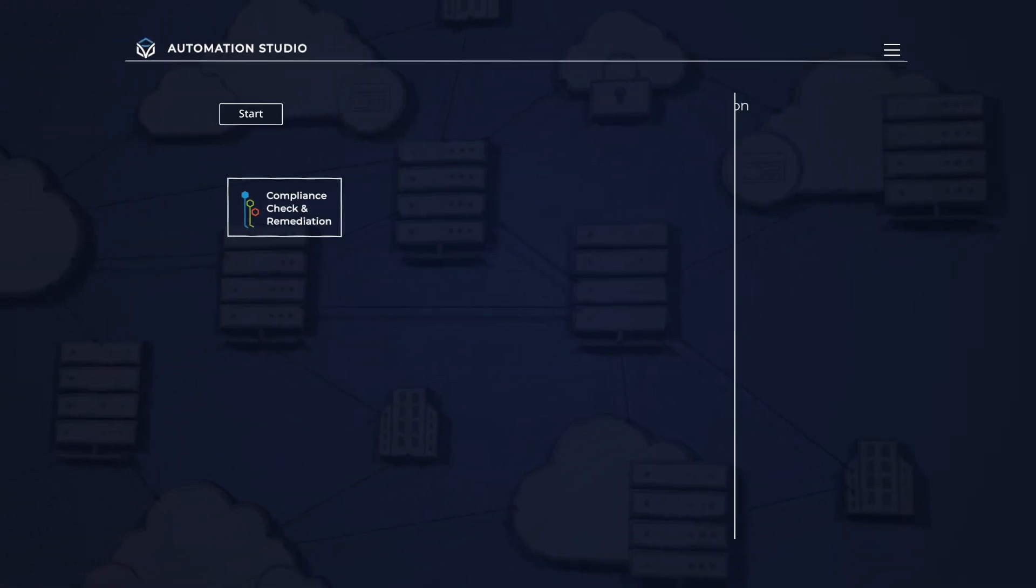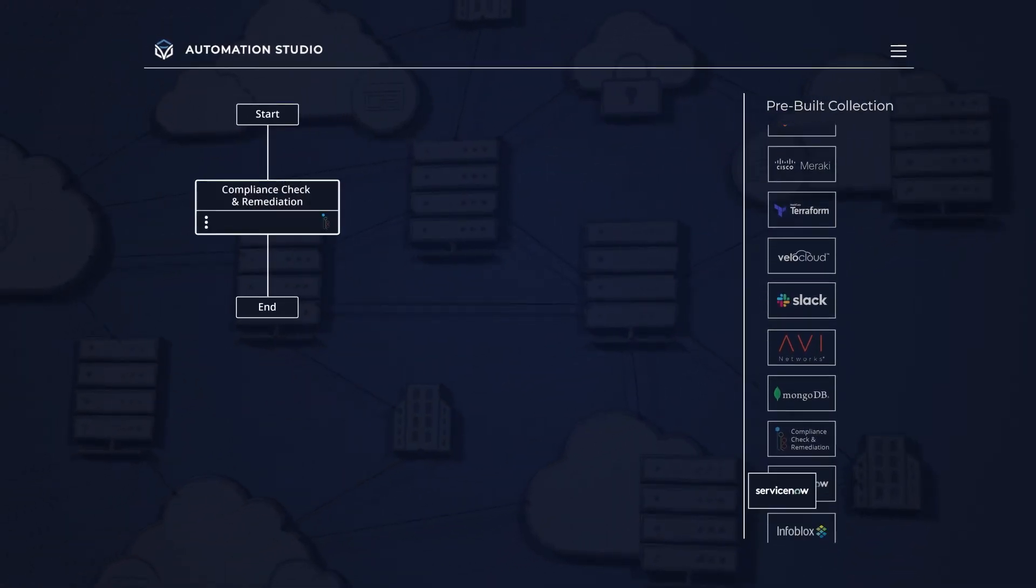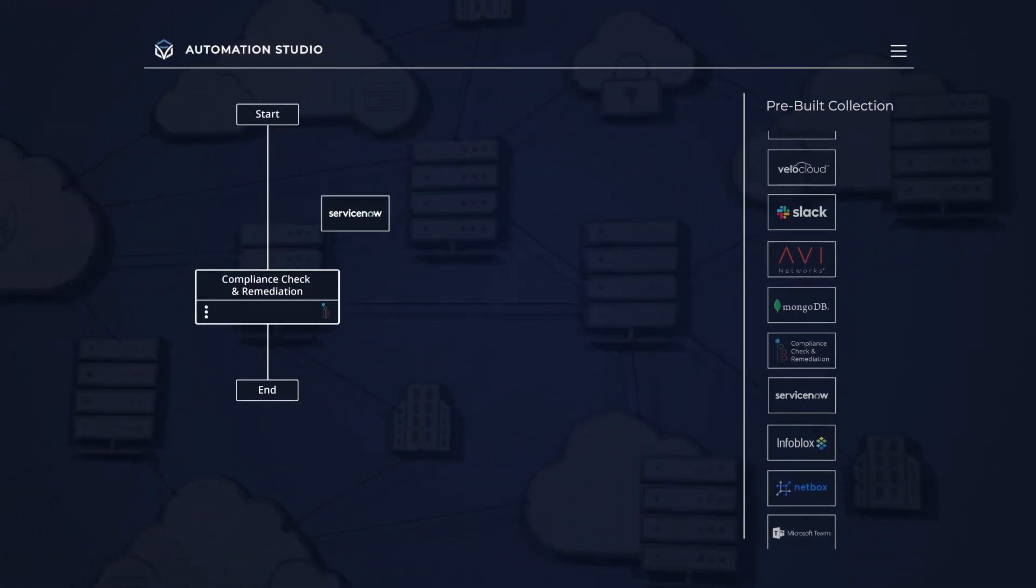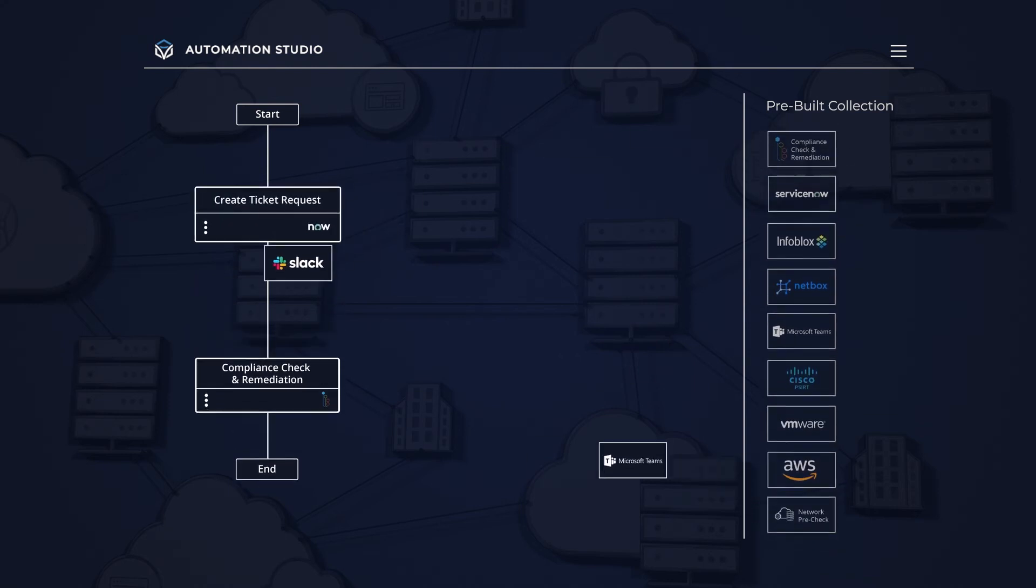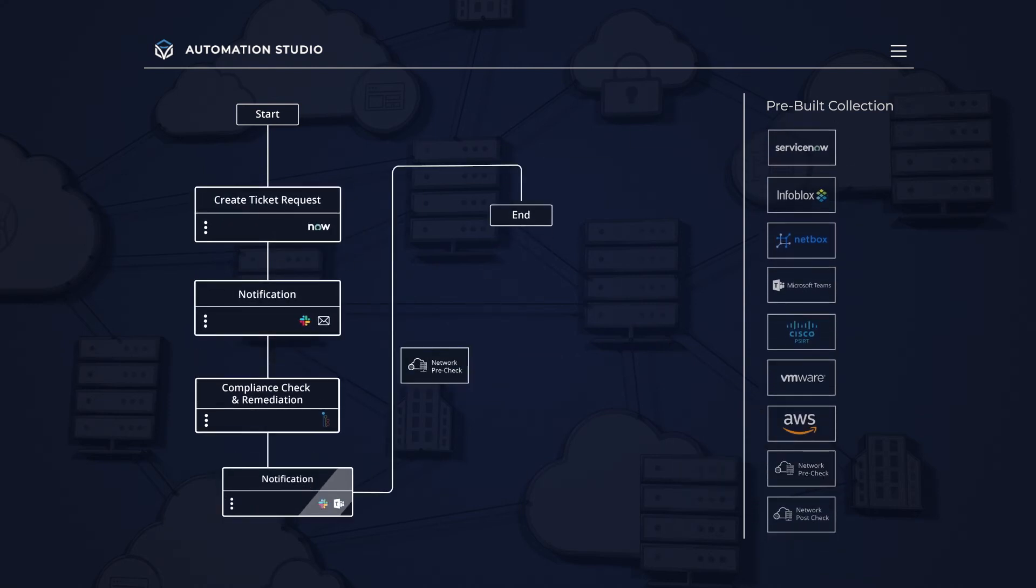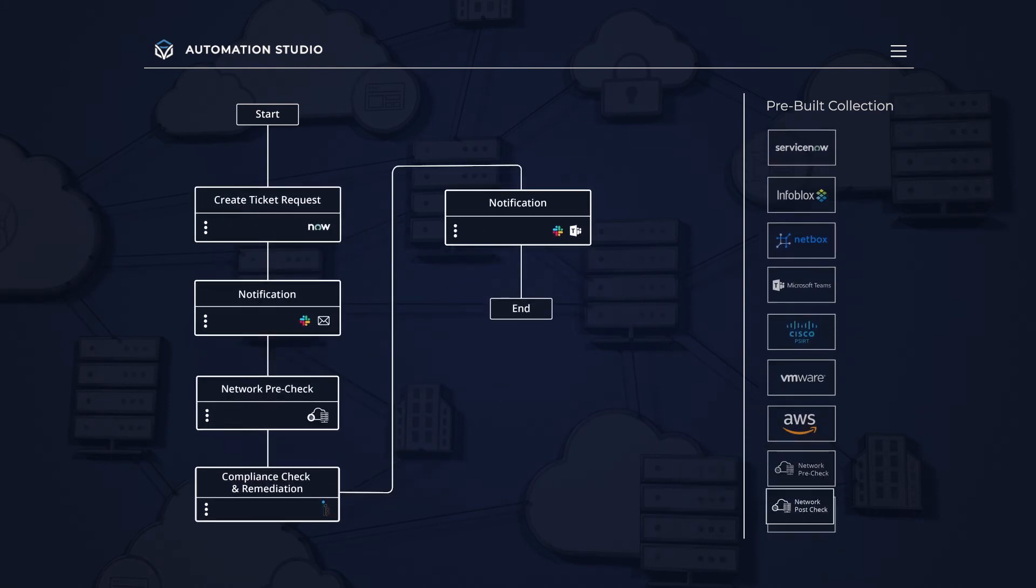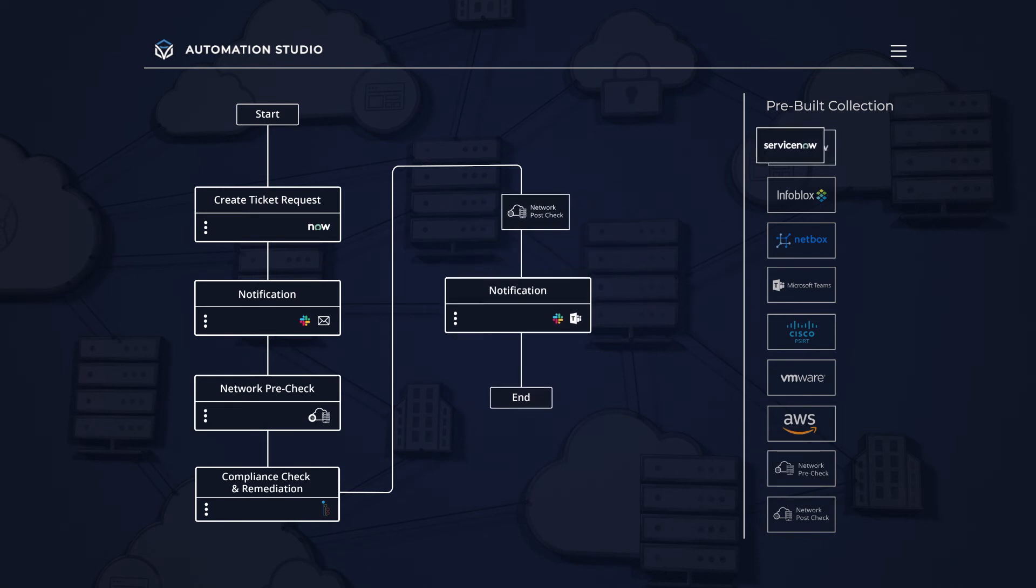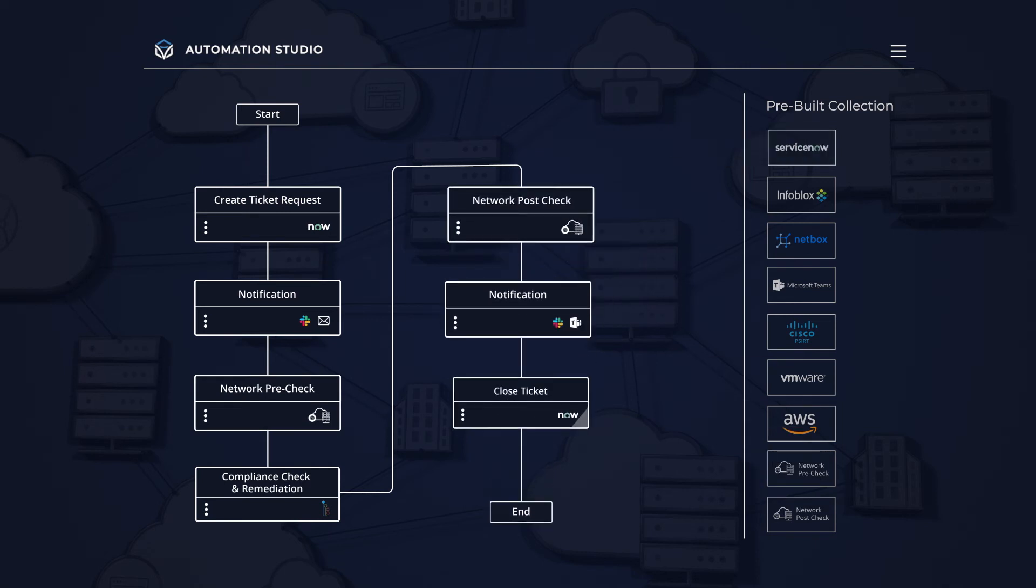For an easy on-ramp to network automation, our Low-Code Automation Studio provides drag-and-drop network automation and an open library of pre-built automation workflows with integrations to any IT system.